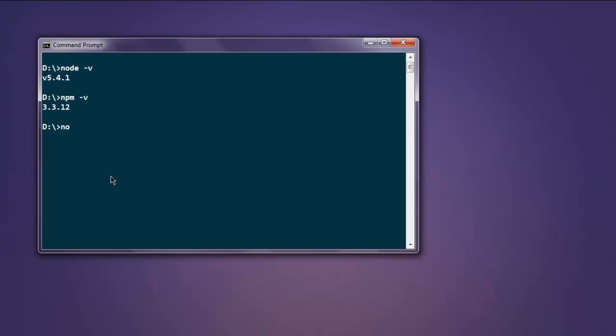Now I'm going to execute one sample program. Now I'm going to type in node sample.js. Okay, so it returned "Node.js installed". If all three of these tests pass, that means Node.js is successfully installed on your system. Now you can use Node.js, you can use npm package manager, and you can run your JavaScript code with the help of the node command.